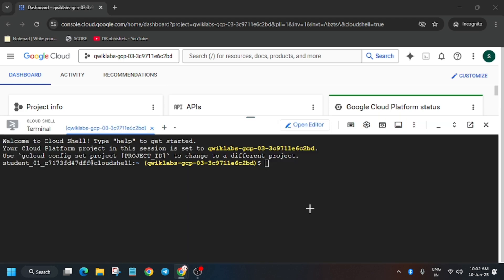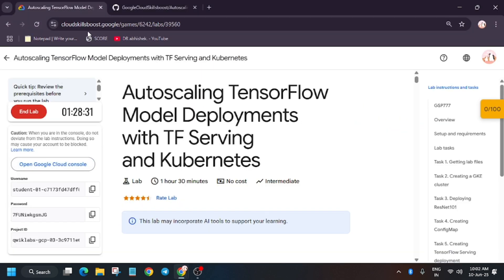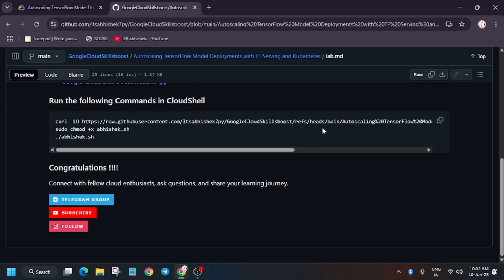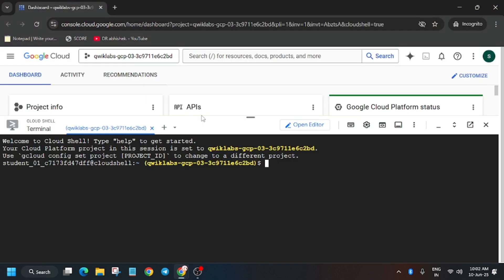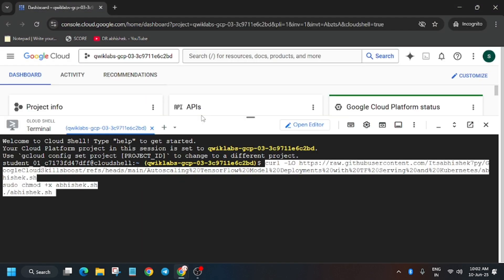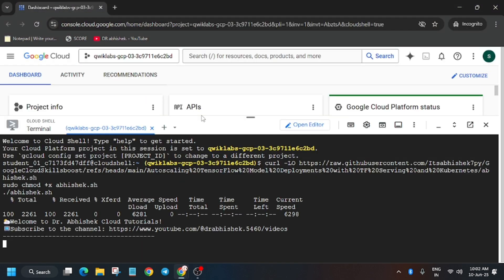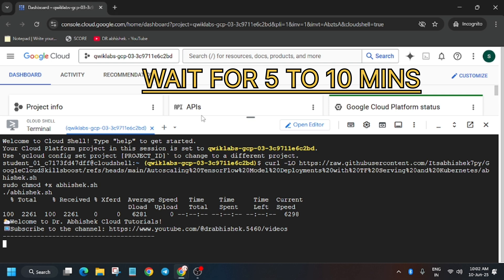In the description of this video I've shared this Github repository. Copy this from here and just paste it over here. Now you need to wait for at least five to ten minutes.